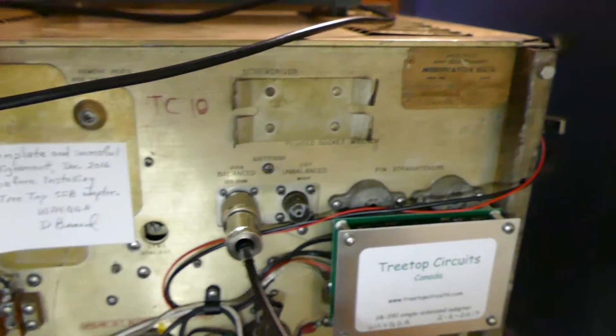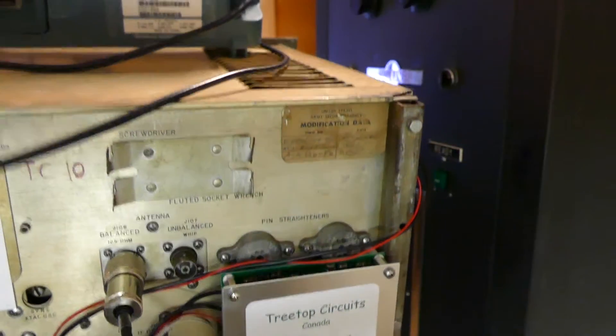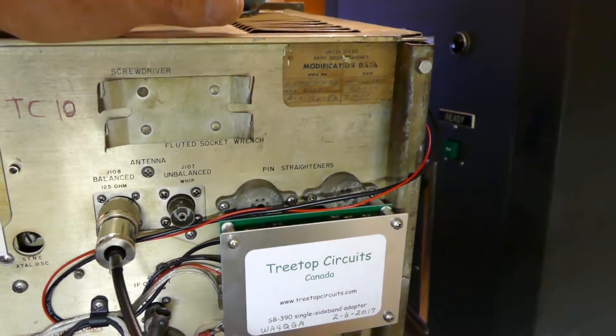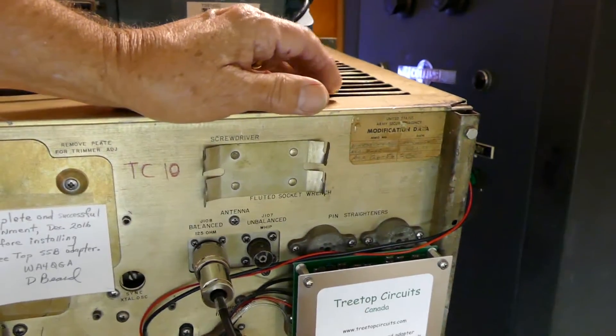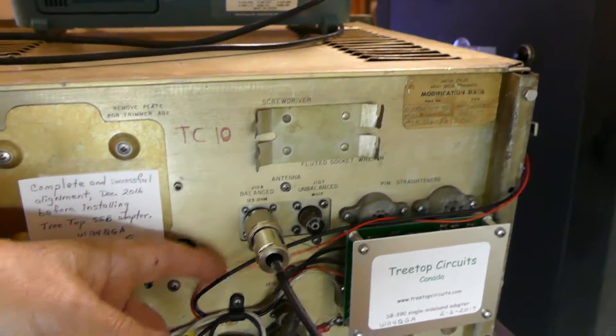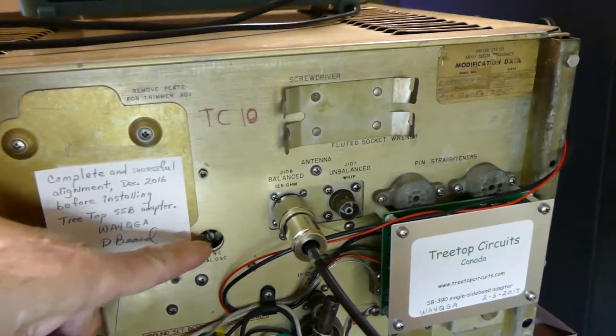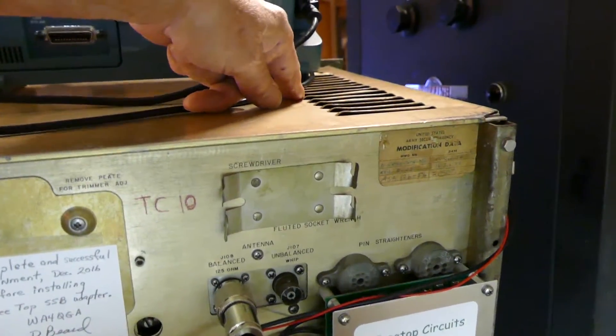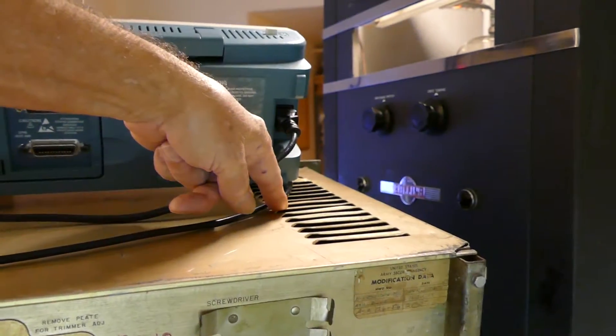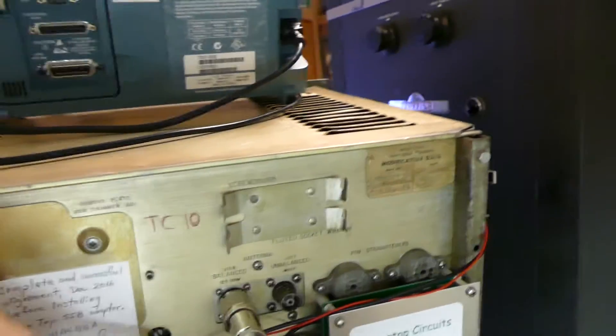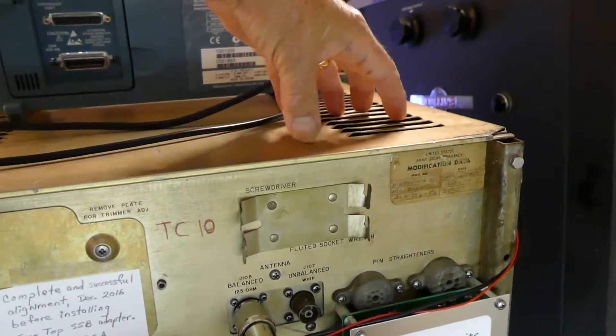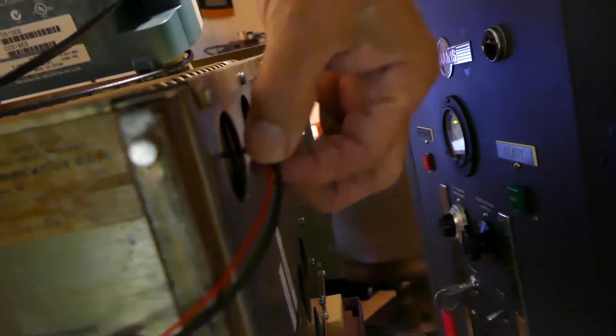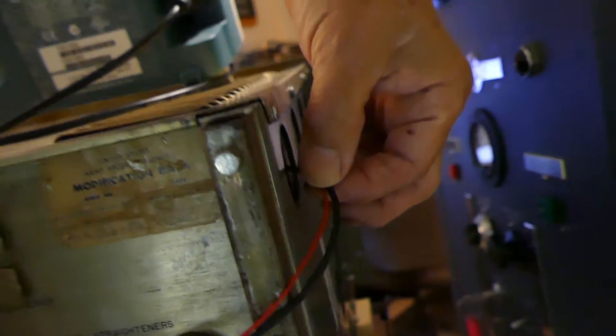It went in pretty much like the instructions said. There were a couple of things different about this one that you might encounter if you do this. They suggested running this cable right here through this hole and then around into the top of the IF section. Well, there is actually no port from here into here, so at least for now I've run it over here into the side.